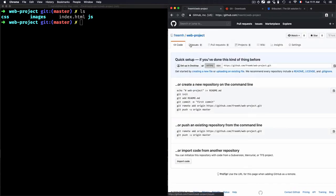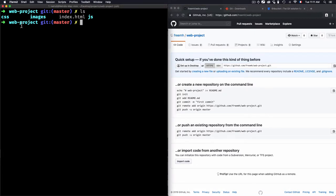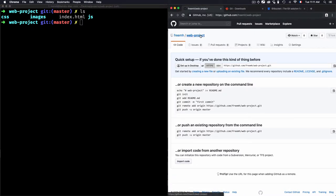Now, I have an online web project. And this is a local repository, but this is an online web project. Now, I need to link them. And to link them, I need to copy that.